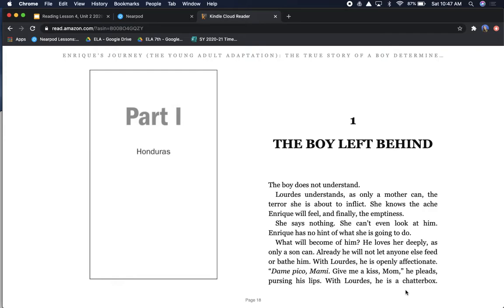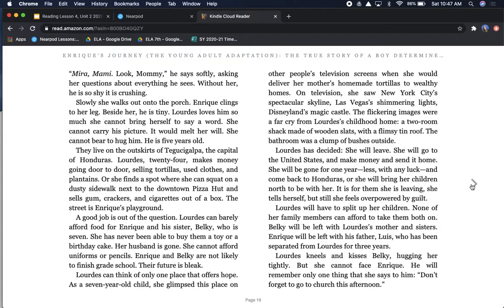Already he will not let anyone else feed or bathe him. With Lourdes, he is openly affectionate. Mummy pico, mommy. Give me a kiss, mom, he pleads, pursing his lips. With Lourdes, he is a chatterbox. Look, mommy, he says softly, asking her questions about everything he sees. Without her, he is so shy it is crushing.